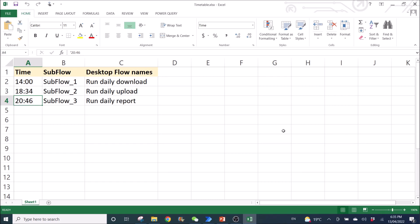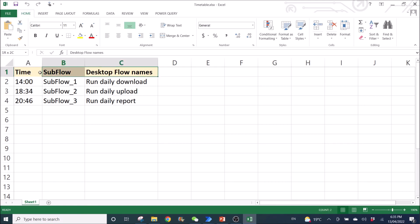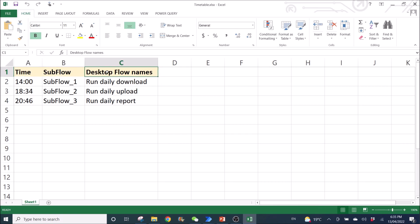The first step to do this is obviously create an Excel table with your timetable. So name it as timetable.xlsx. You can name it whatever you want. But over here, just try to follow my column names: Time, Subflow, Desktop Flow names.